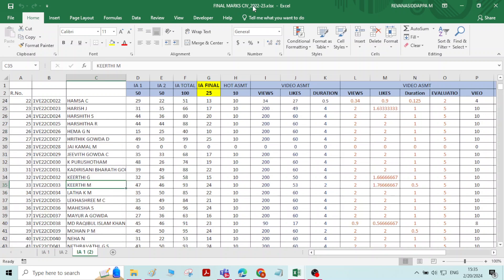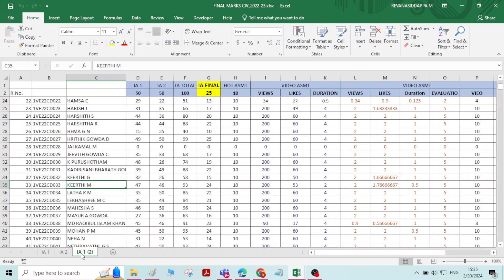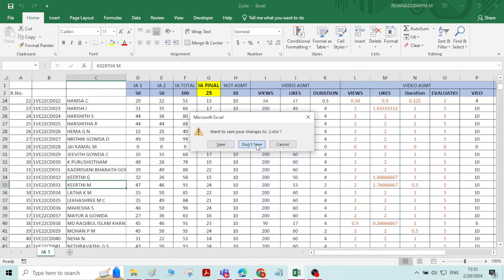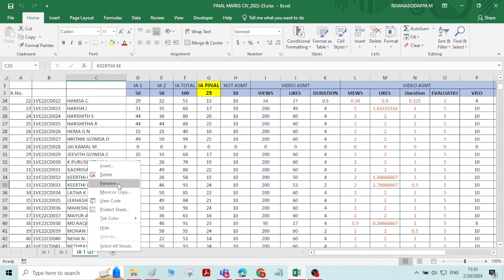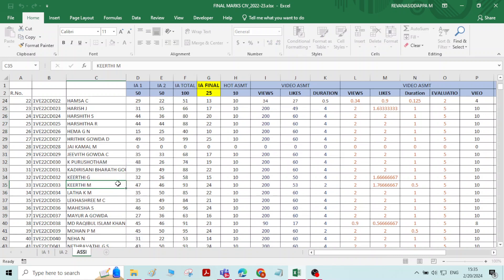Now you can see that in the Final Marks workbook the sheet has been copied here. So you can copy sheets from a different workbook as well. Let me close file number 2. I will rename this sheet as Assignment Marks.